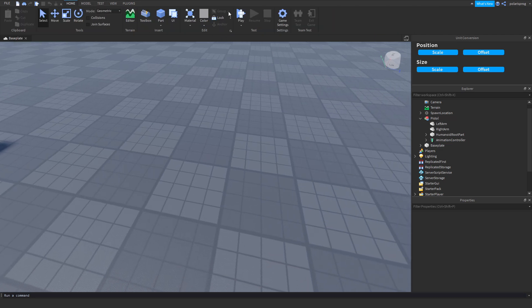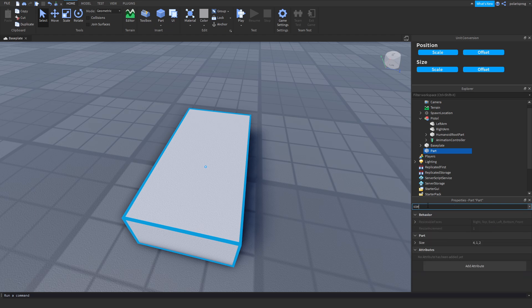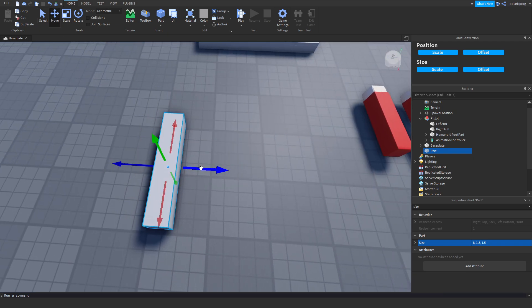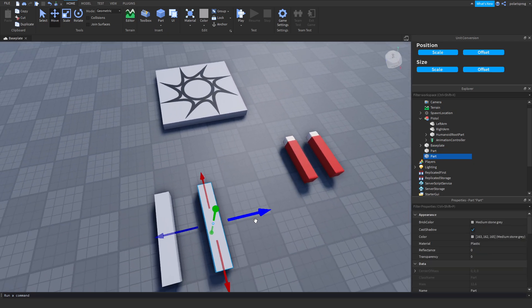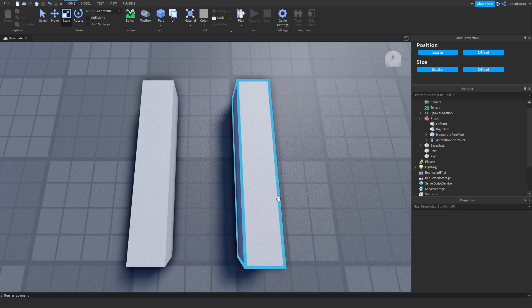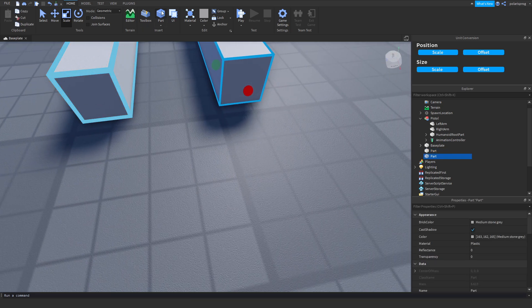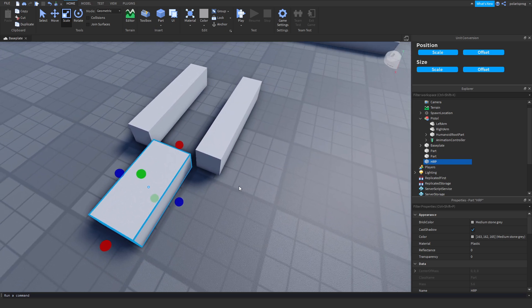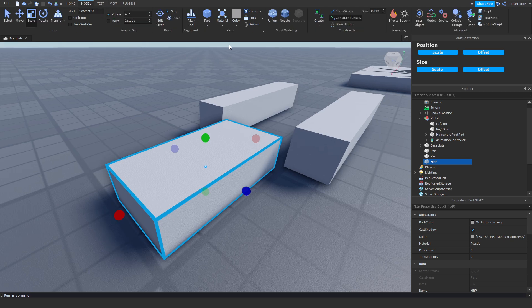What we're going to do is add a part — let's say this is our arm. It can be a mesh part or anything. Let's change the size to 8, 1.5, 1.5. I think that should be a good size. We will duplicate it and place it right here. We'll be adding another part — go to part and rename this one to HRP for HumanoidRootPart. Then you want to select the model.